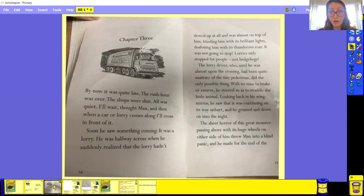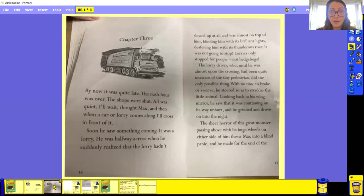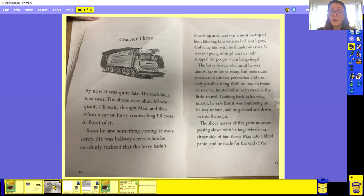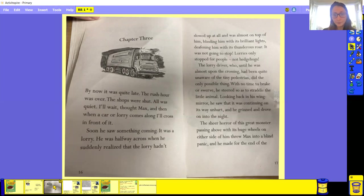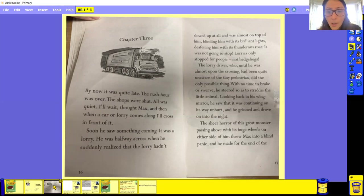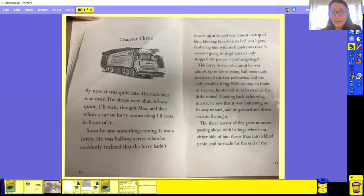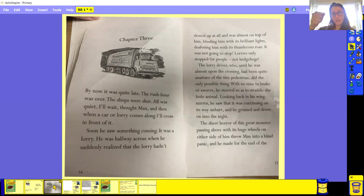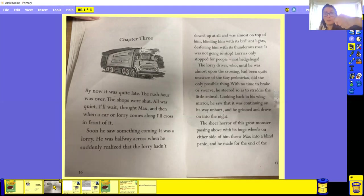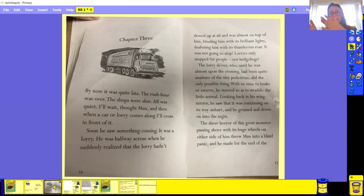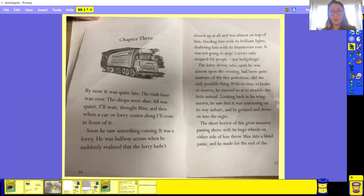Blinding him with his brilliant lights, deafening with his thunderous roar. It was not going to stop. Lorries only stop for people, not hedgehogs. But the lorry driver, who until was almost upon the crossing, had been quite unaware of the tiny pedestrian. Remember, pedestrian means walker. Did the only thing possible. With no time to break, he swerved. He steered so as to straddle the little animal. So what he's done, he's swerved his wheel so he can avoid Max, who was in the middle of the road and make sure that he doesn't run him over, basically.